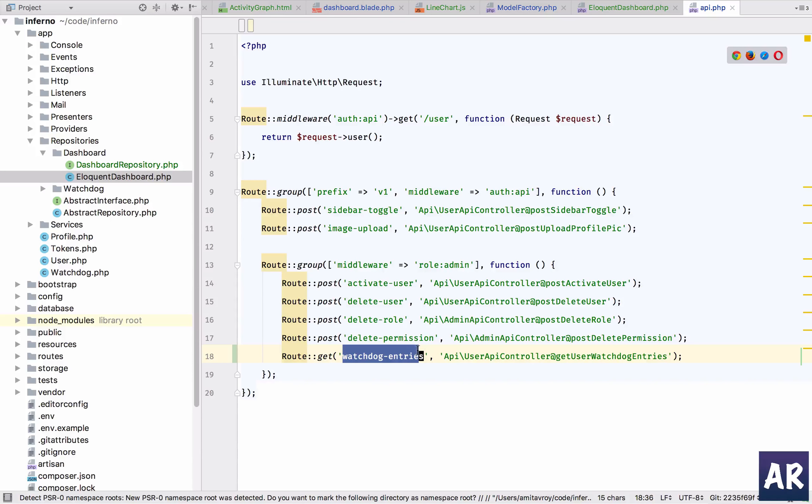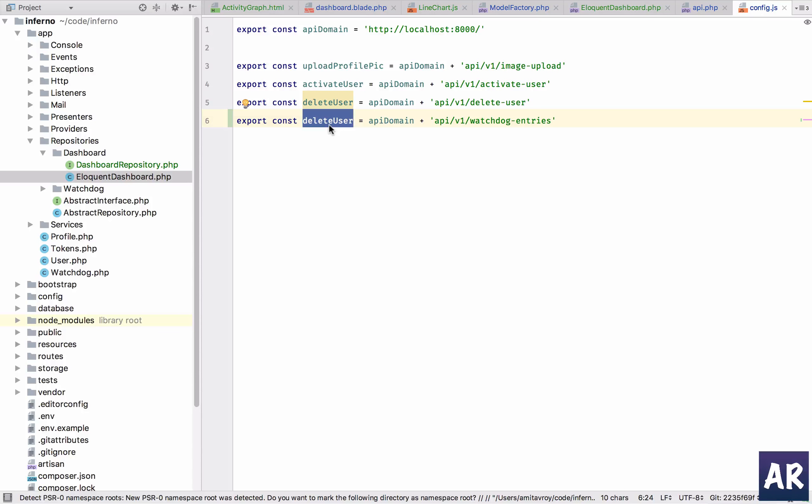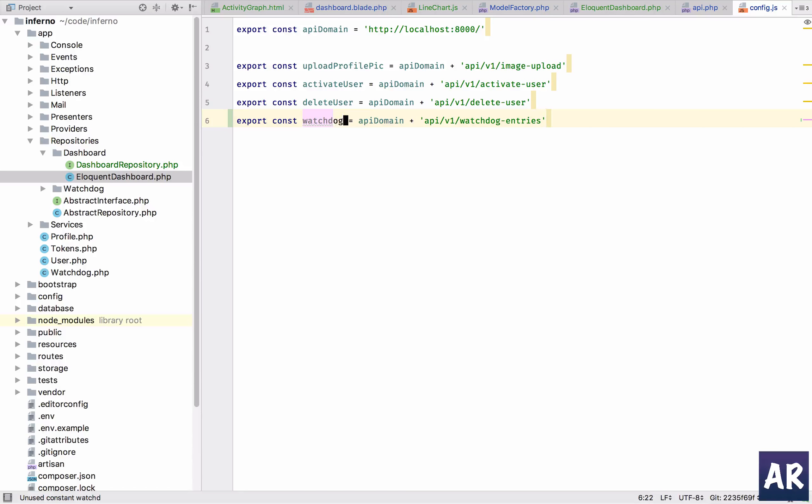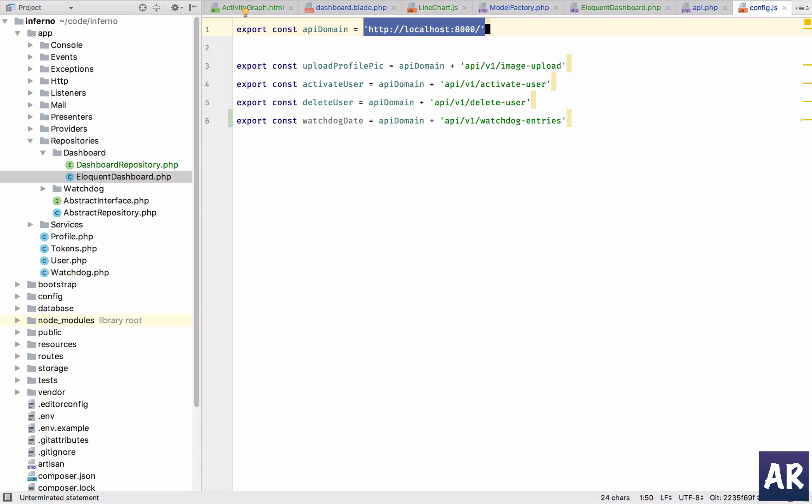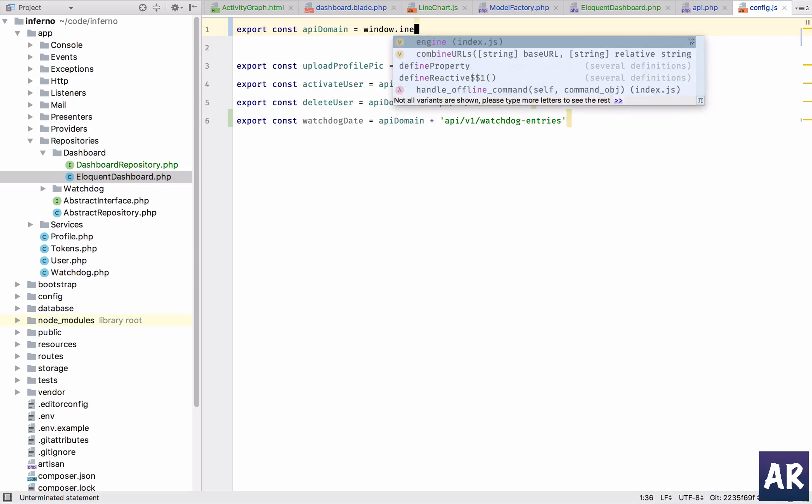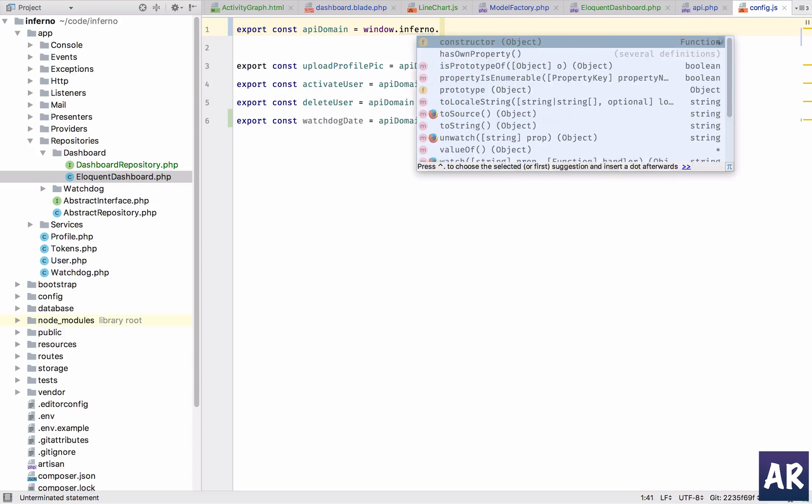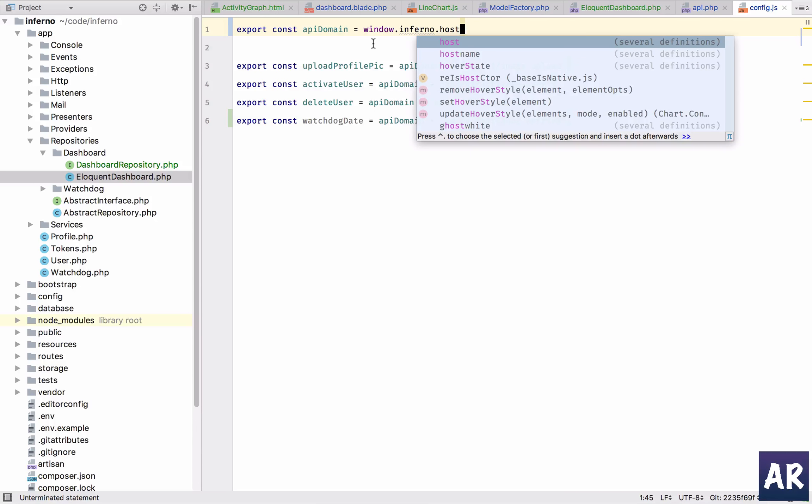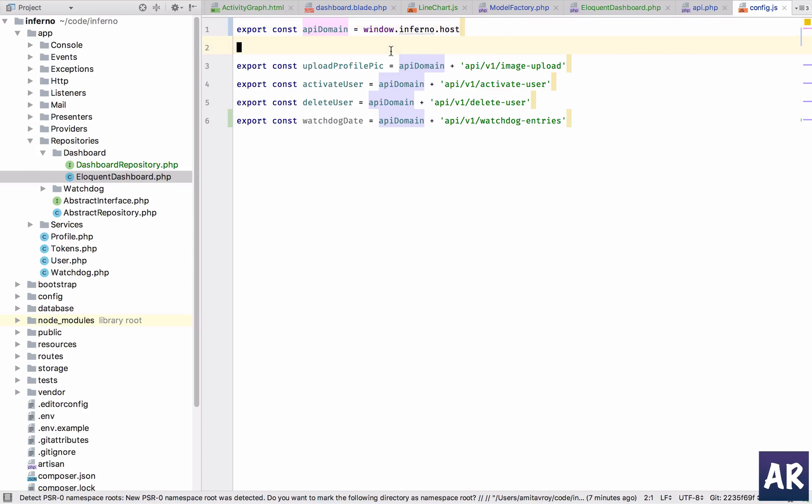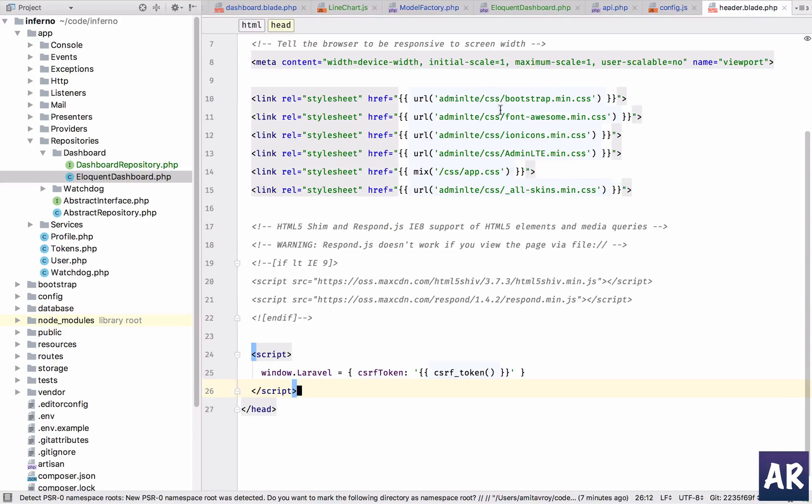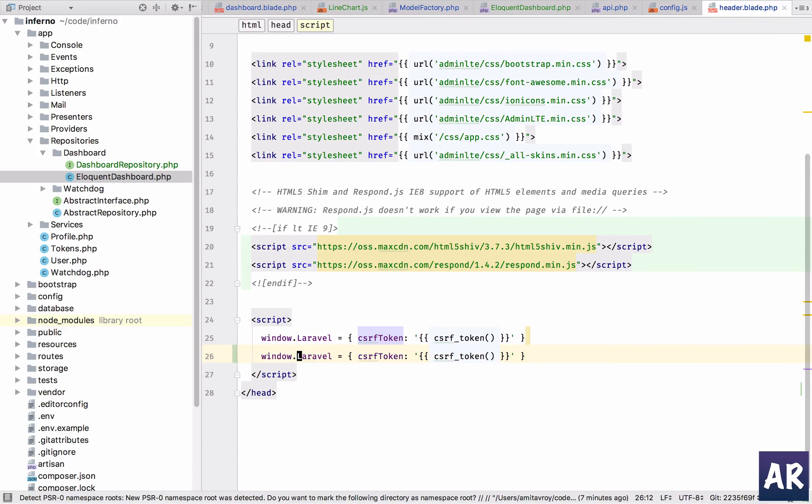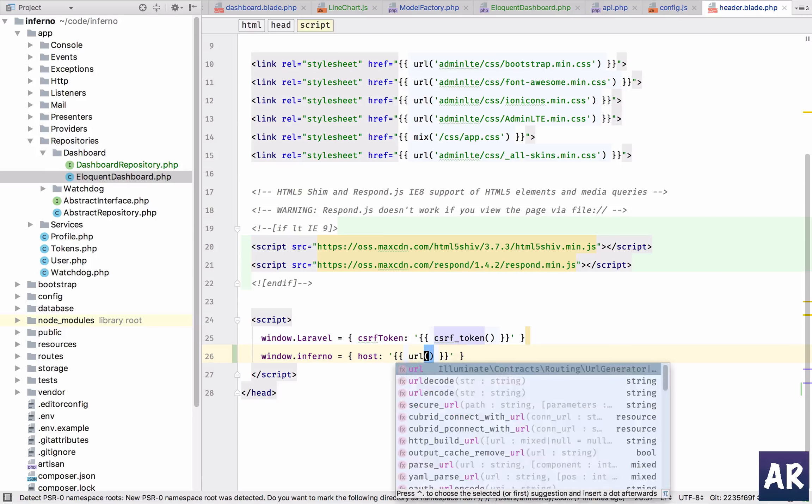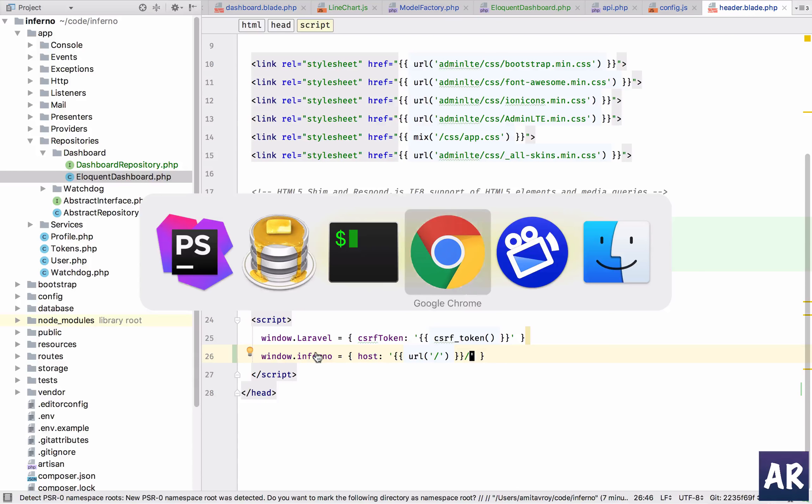It will be, let's just say, okay. And one thing which let me quickly do that is this API domain - we will change it to window dot Inferno dot host. Because otherwise what is going to happen is every time I do a build, I need to change that. And because we have done this, in our header dot blade we have the CSRF token, and also we will have host URL, and we'll have a slash as well.